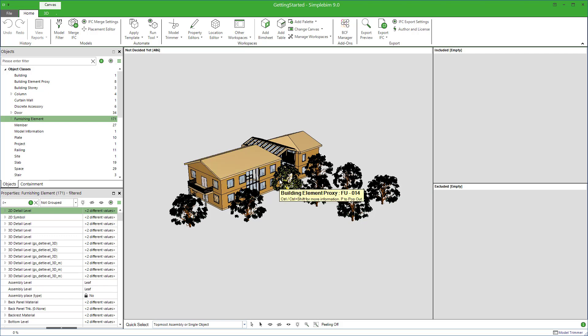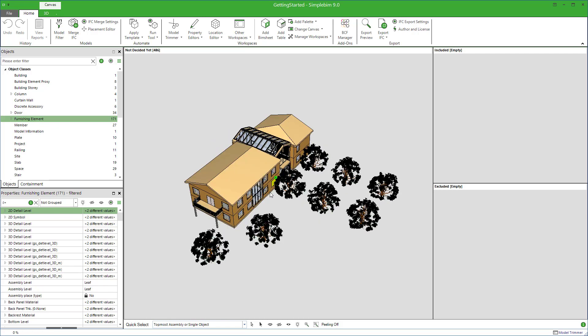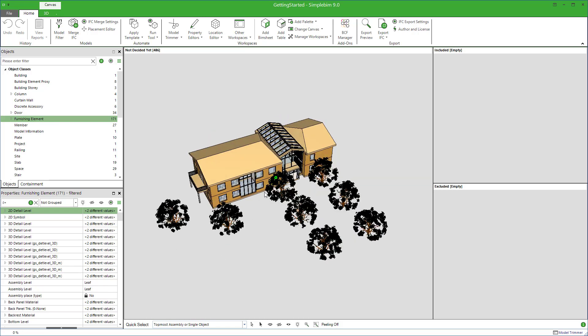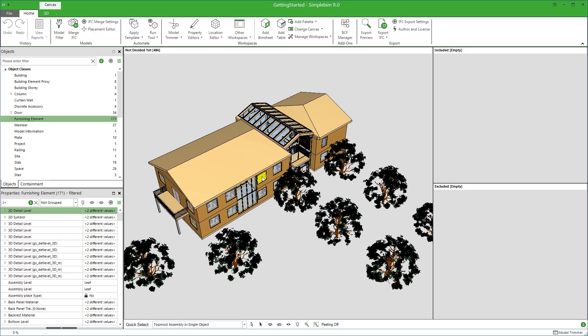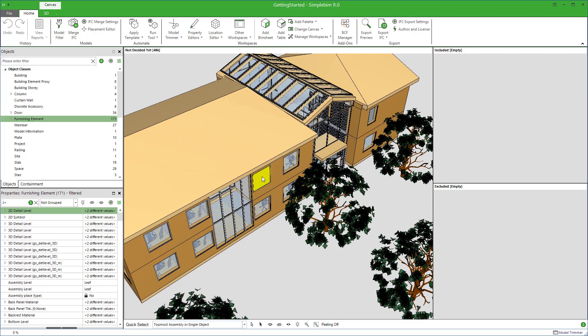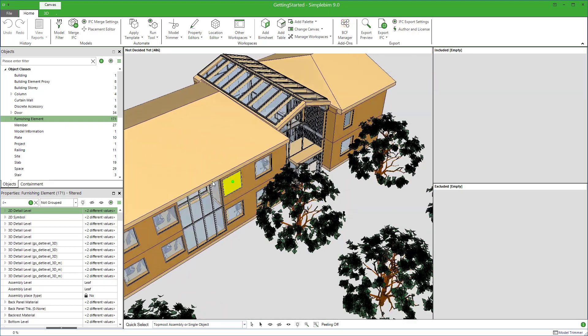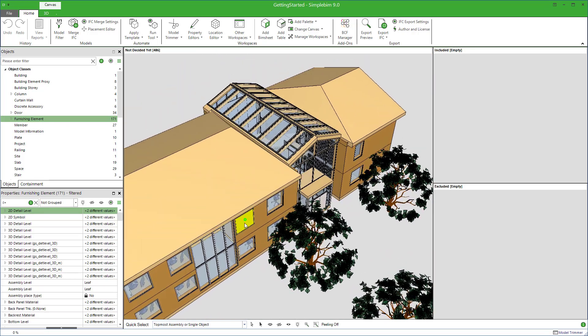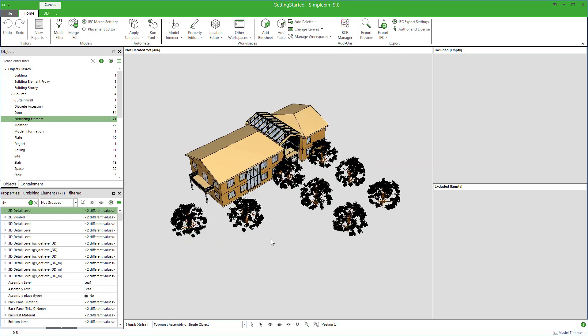You navigate to 3D basically as in any other IFC viewer nowadays. Rotate with the left mouse button. Zoom by scrolling the mouse wheel. Pan with the mouse wheel or the middle mouse button. Zoom to fit either here in the context menu or here in the stage bar.